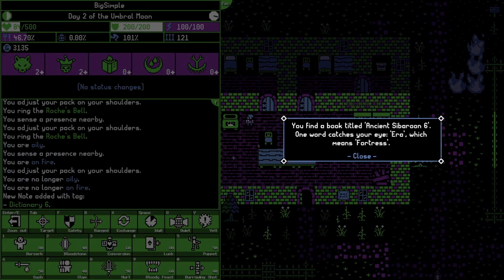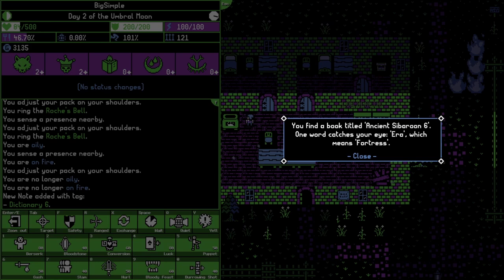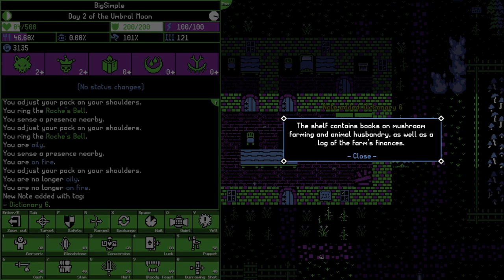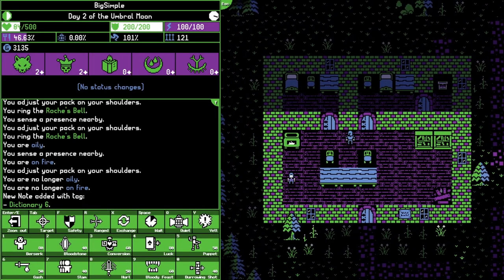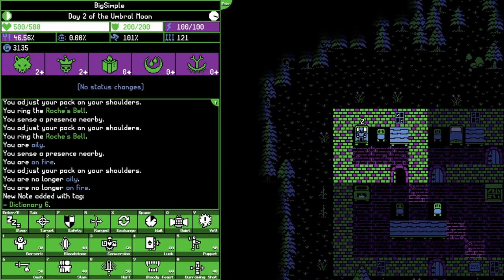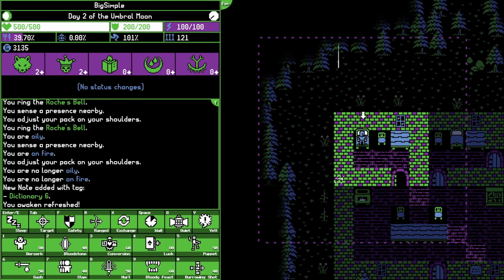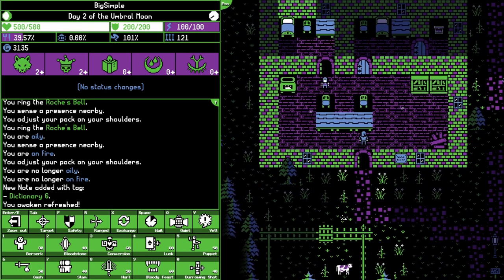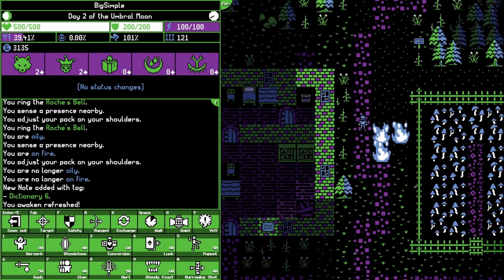Ancient Ciparine Six. One word catches your eye: Era, which means fortress. The shelf contains books on mushrooms, farming, and animal husbandry. I'm not sure what I'm supposed to do. It would make sense that I have to use the bell here to talk to my dad since he is one of the serpents, but I don't know why it's not working.